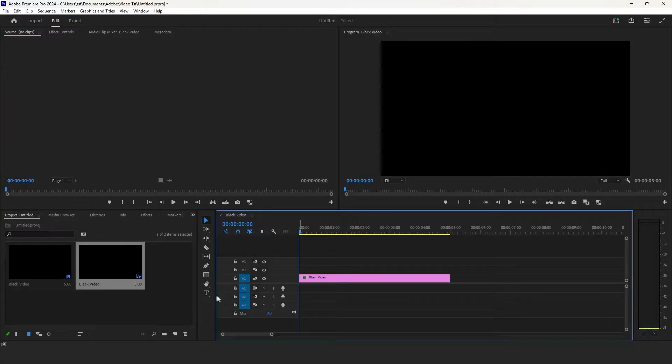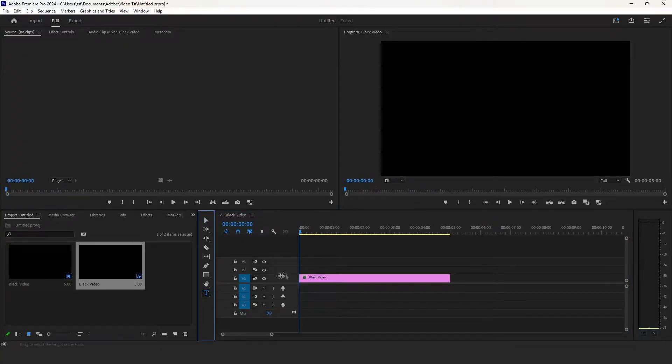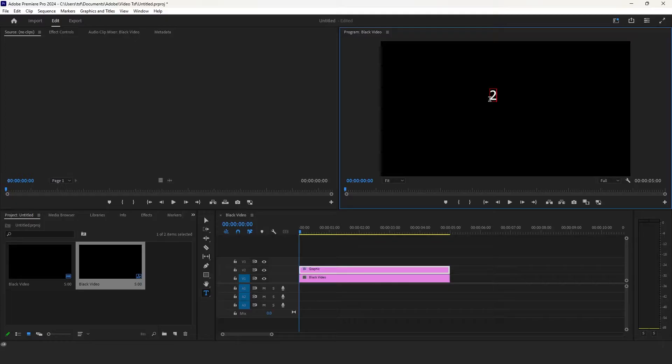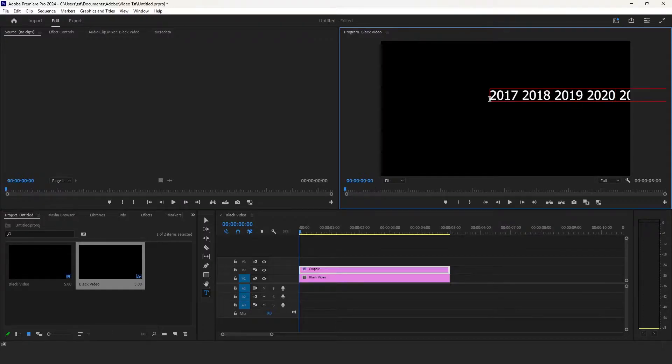Press T or select the type tool. Type the years you want to have in motion. Then press Ctrl plus Enter when you are done.